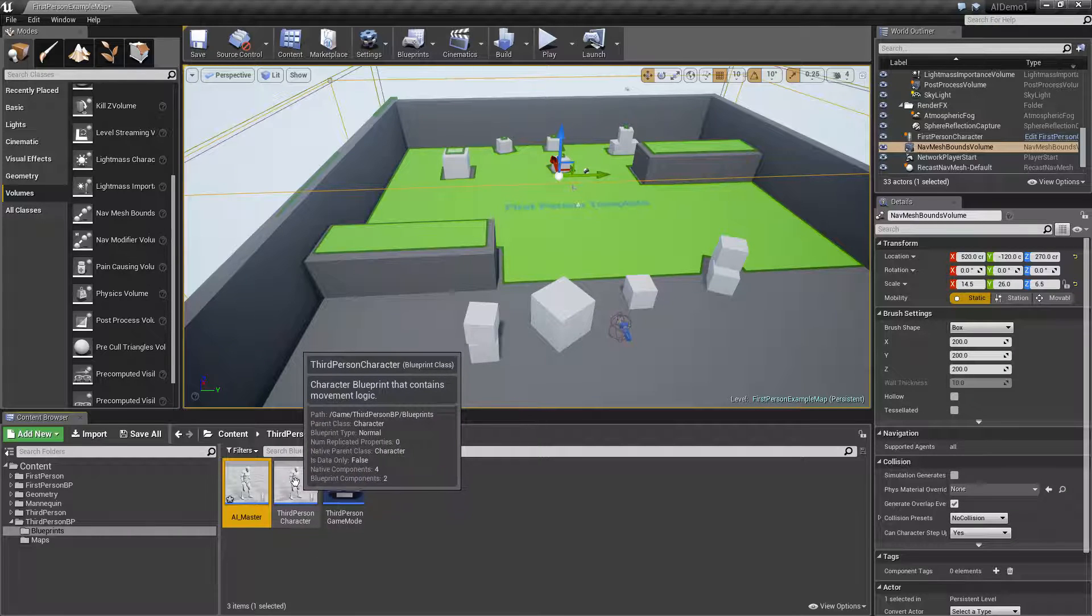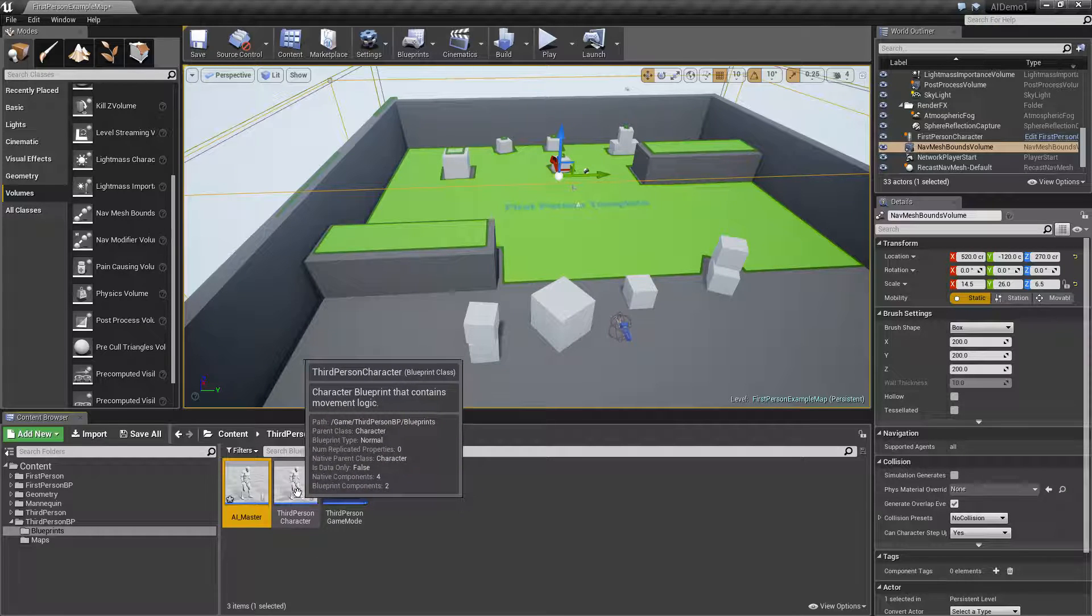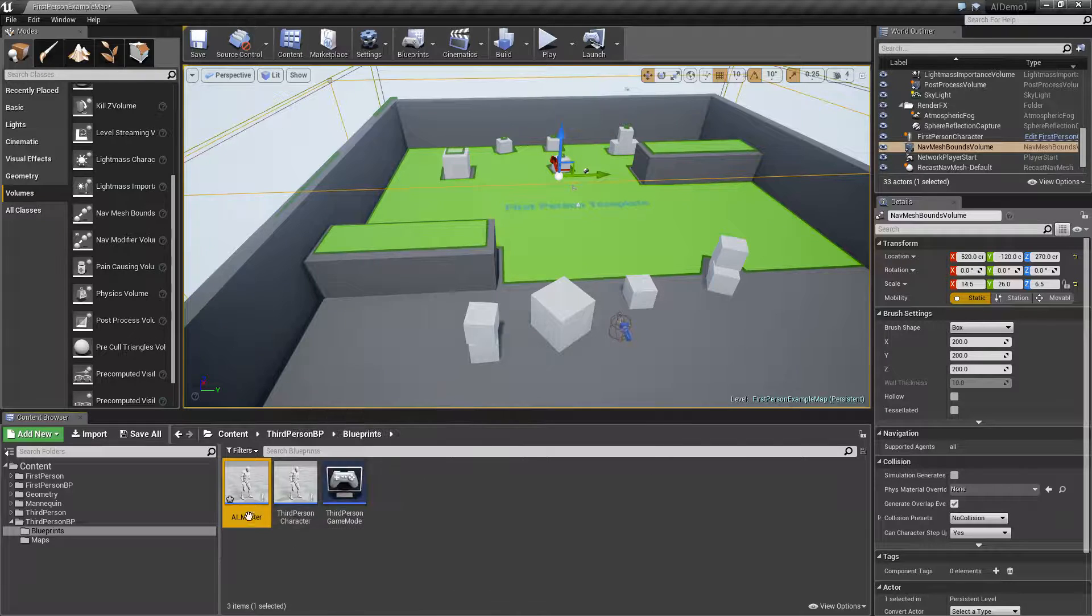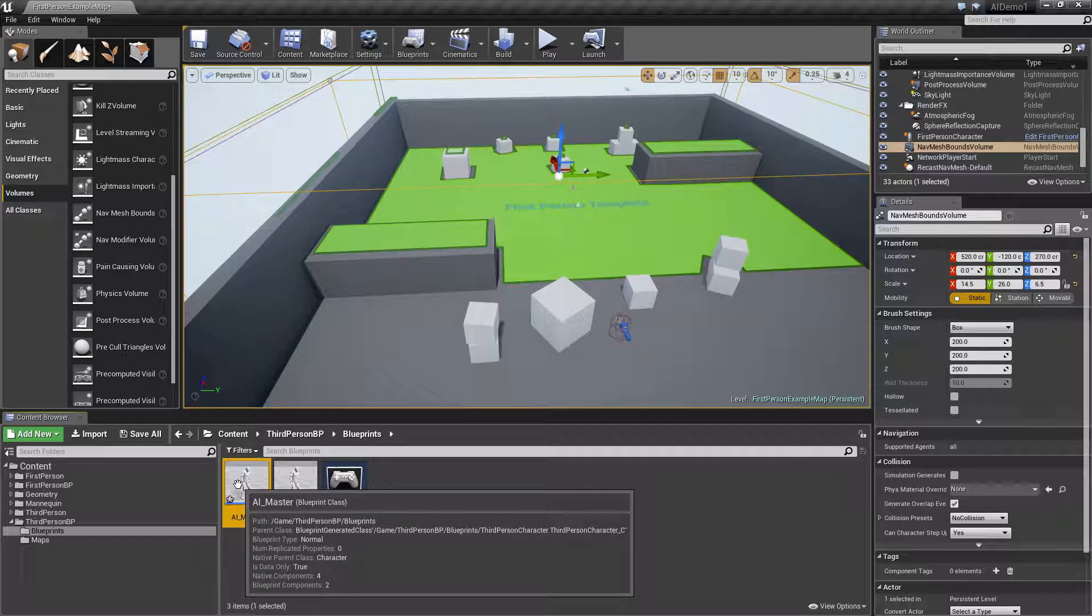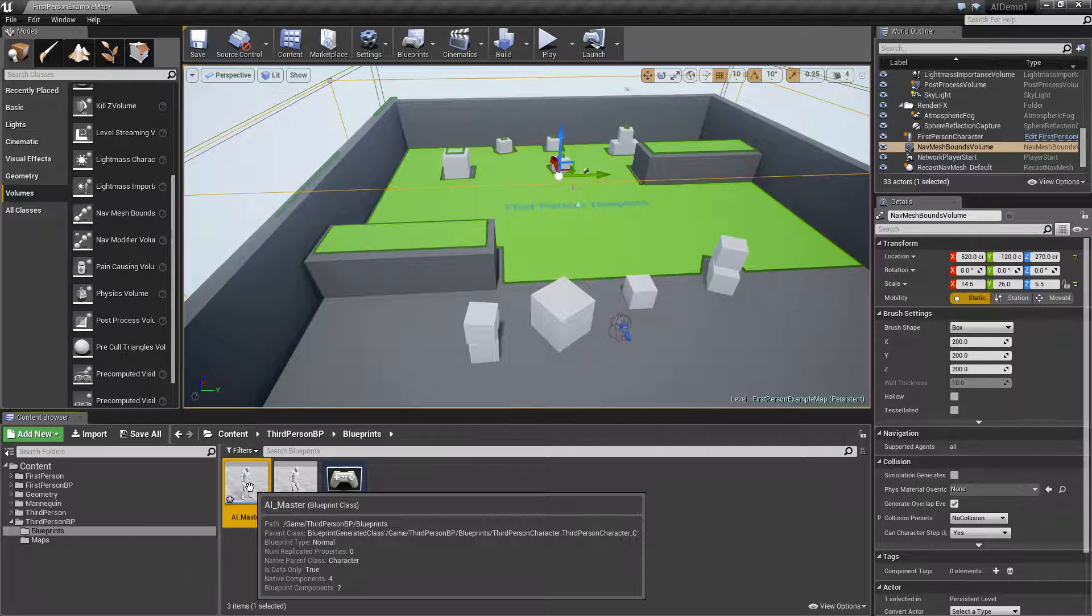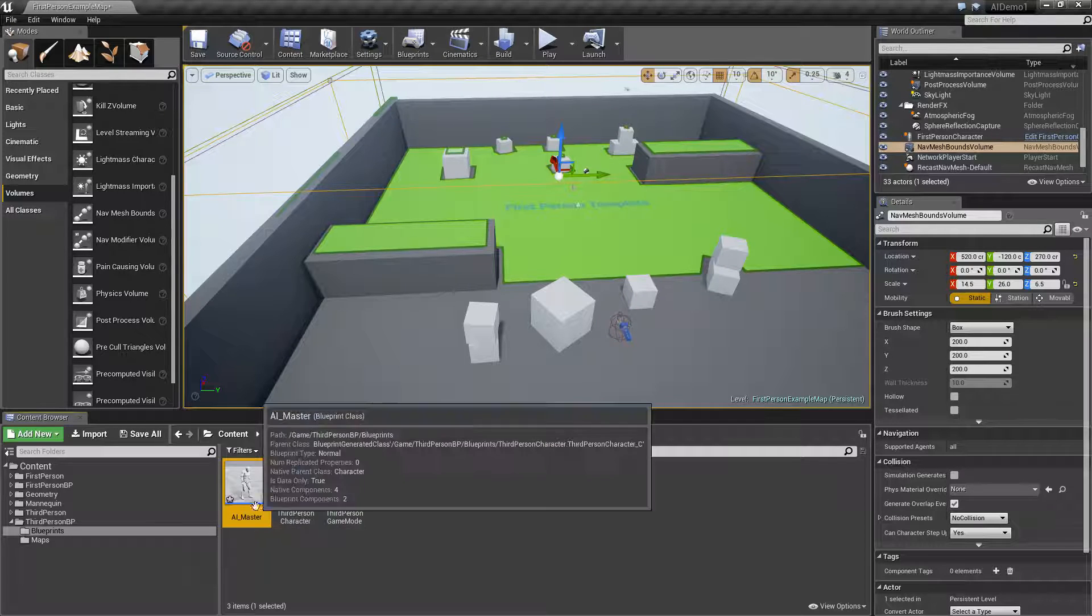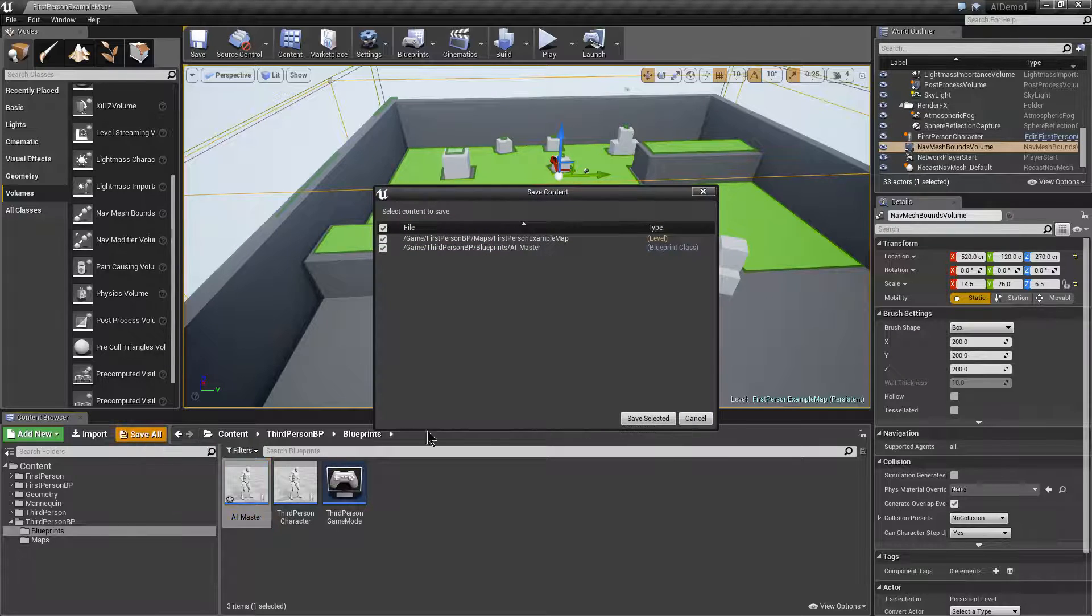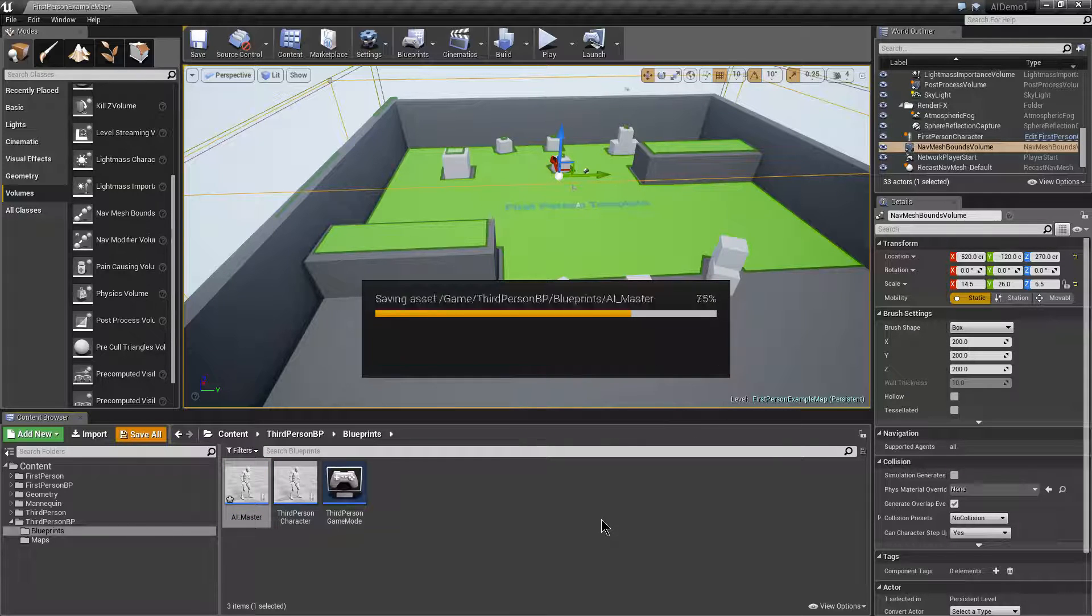Basically what it's doing is taking all the information that's in the third person character and creating a child, a descendant of it. So it acquires all the features of third person plus you can add your own features to it. Anything you change in the third person character will automatically then be applied to the AI master. We'll click on save all just so we've got a copy of that there.